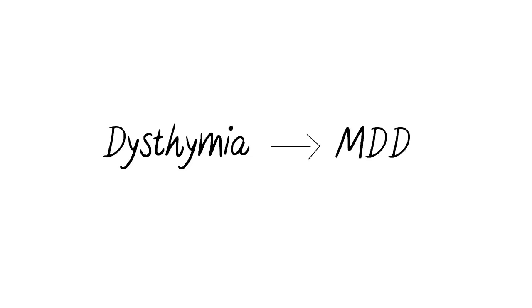Dysthymia can be mixed with other disorders just like MDD. It can also range in levels of severity.